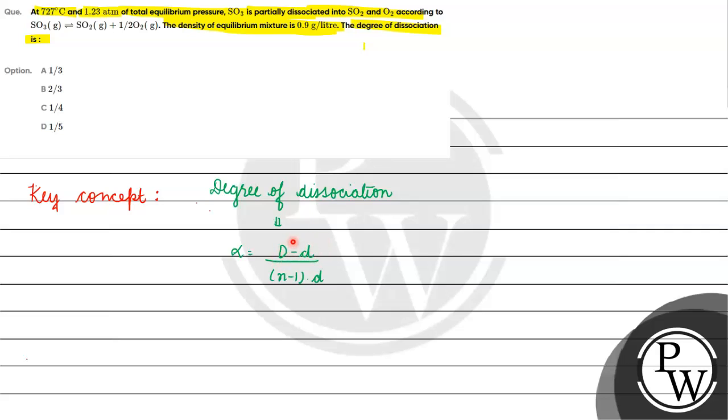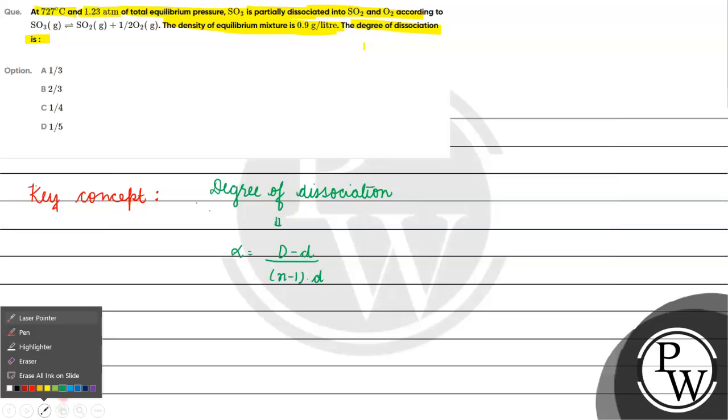Capital D, what is vapor density in the beginning? And small d, we have vapor density at equilibrium.